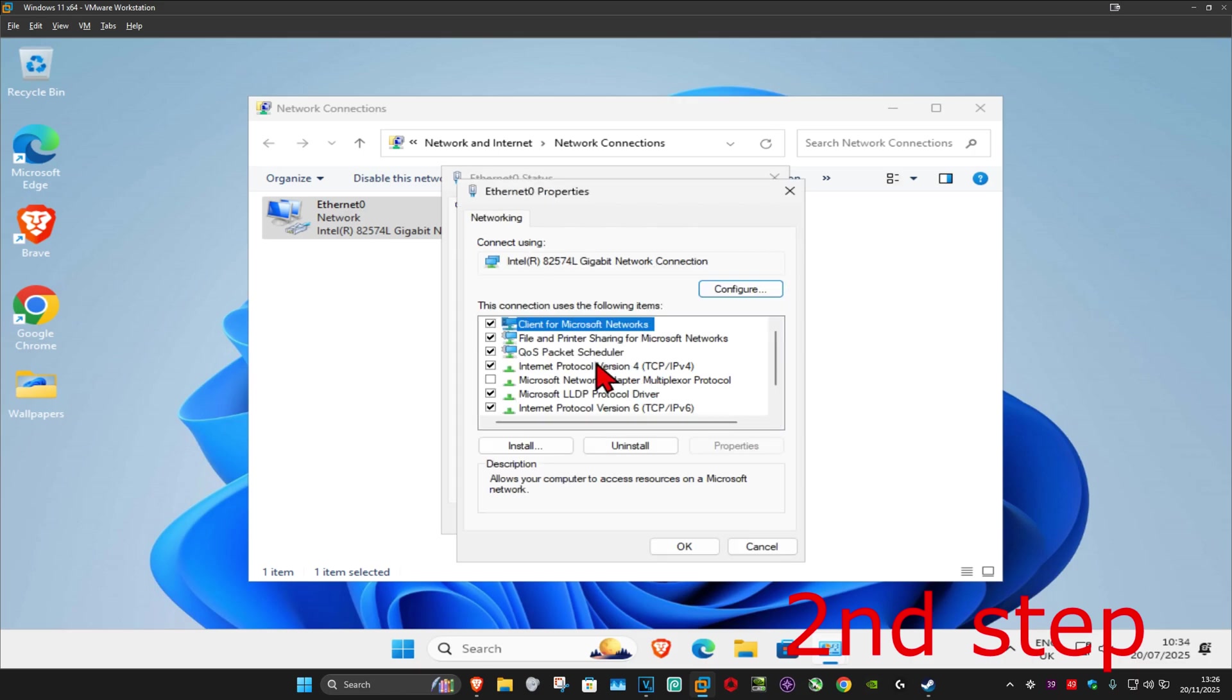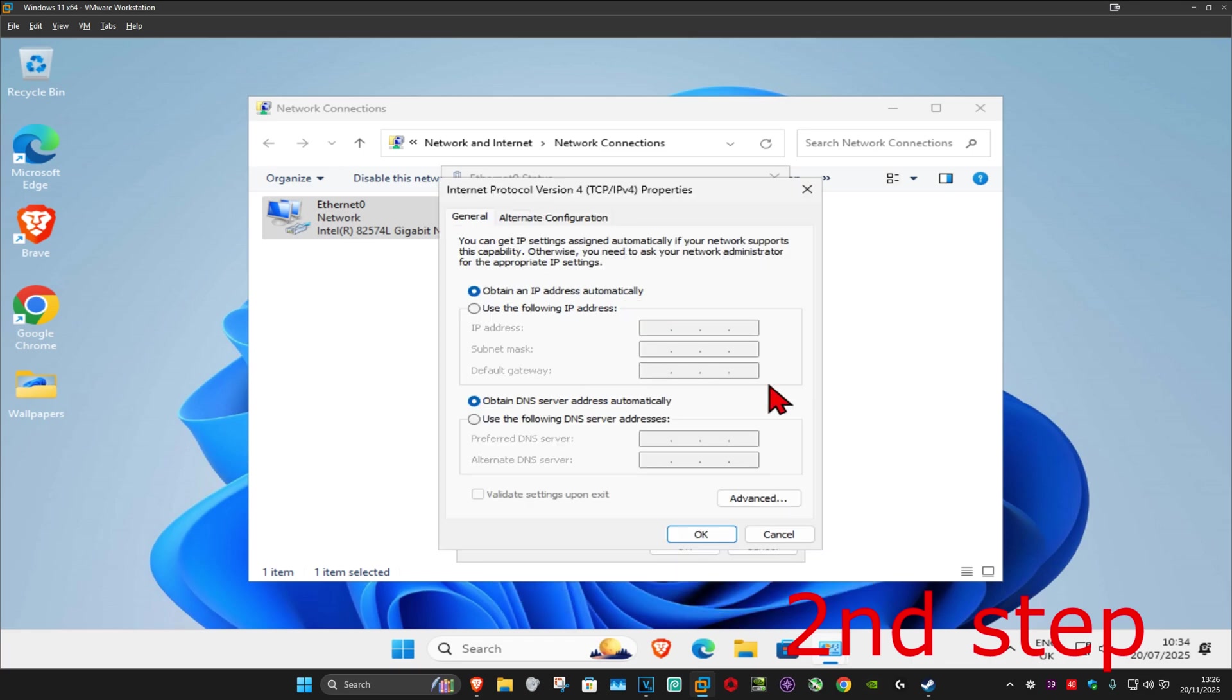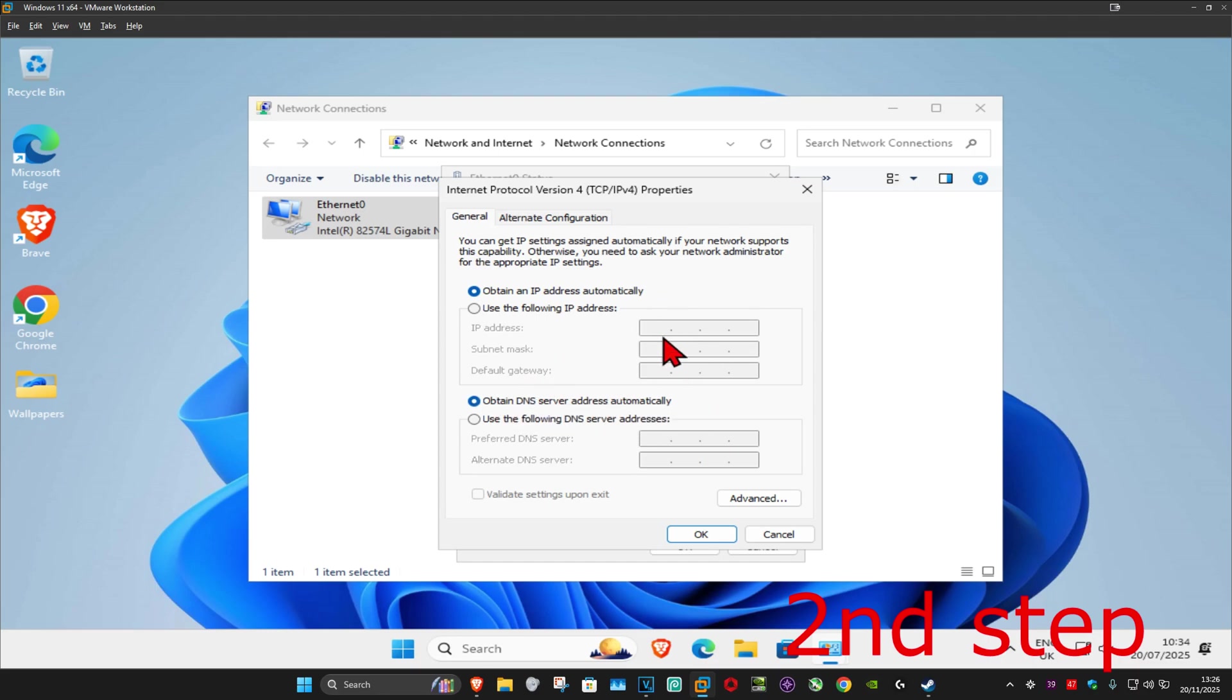Then click on Internet protocol version 4. Make sure that you have obtain the IP address automatically selected. Under it, you want to select obtain DNS server address automatically as well. Keep this on the default options and then click on OK.